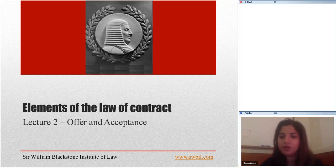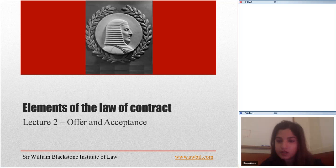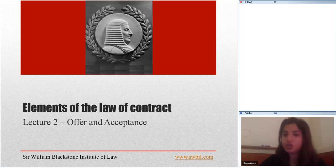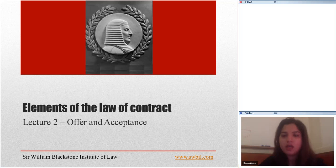Can I have a volunteer? Jennifer is saying subjective approach is the actual intentions of the party. Excellent, Jennifer.